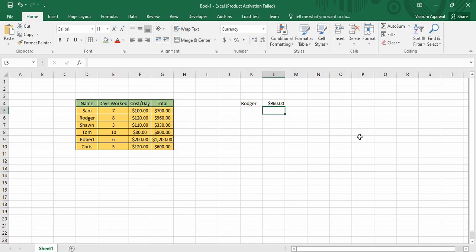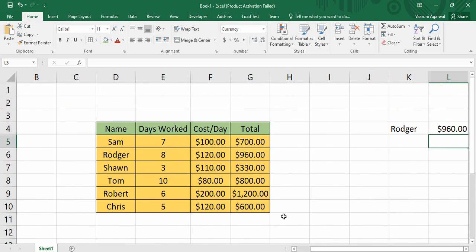So the first question is why it is very important. For that I have a table here. This table has four columns: Name, Days Worked, Cost Per Day, and Total. It has a collection of six records or six names, and we have data like how many days these six people worked. Their cost of working each day is different, so on the basis of the number of days worked and the cost we have got the total.